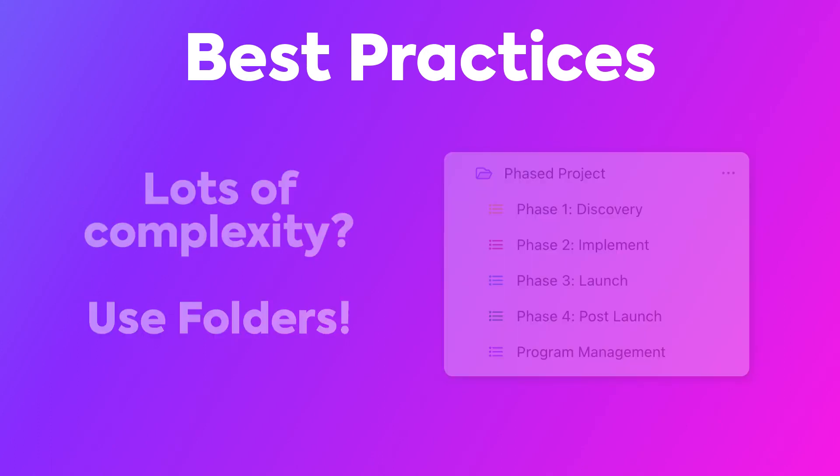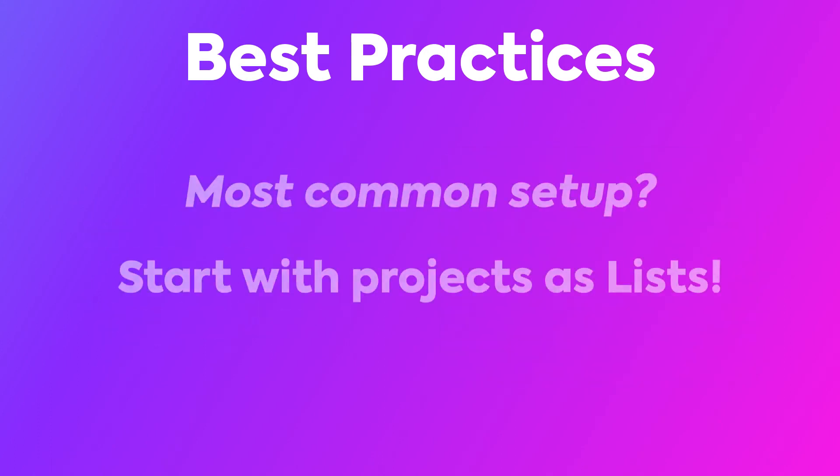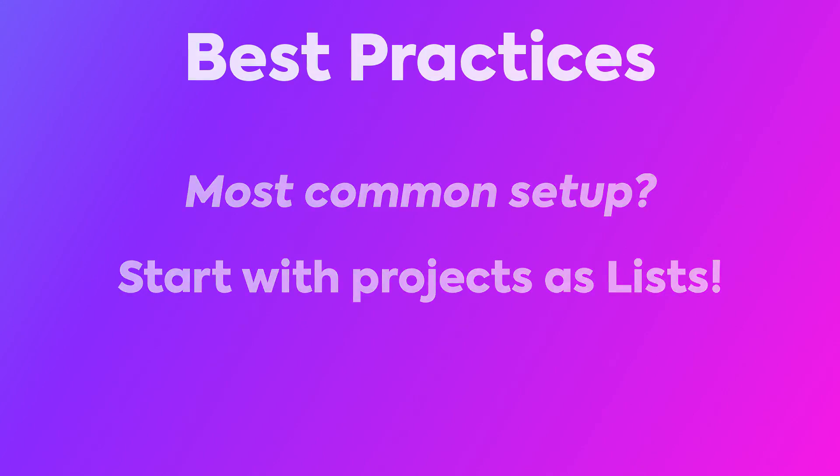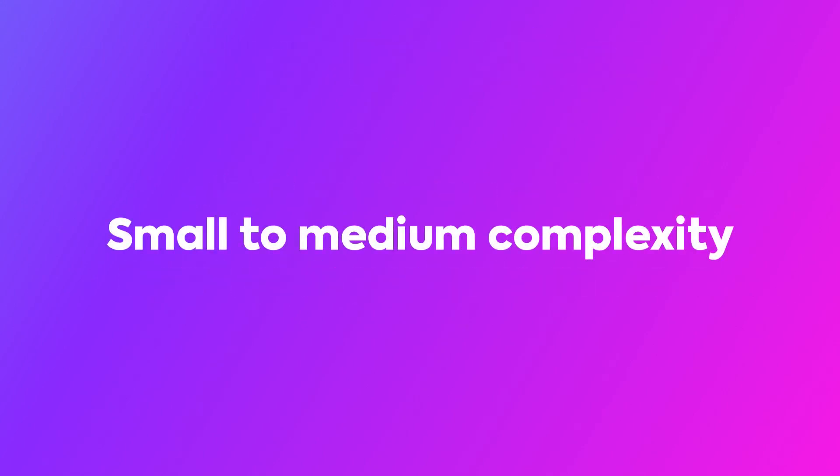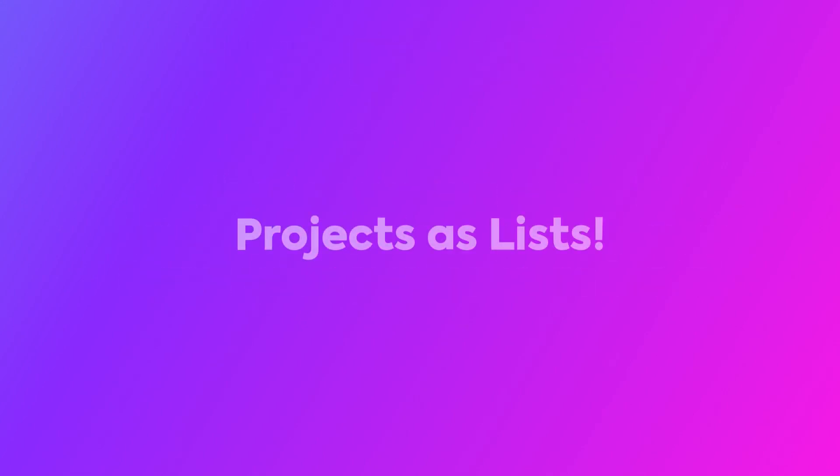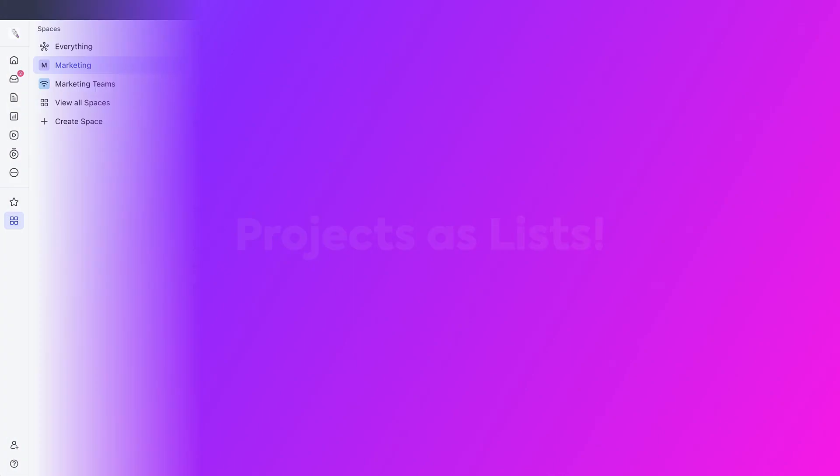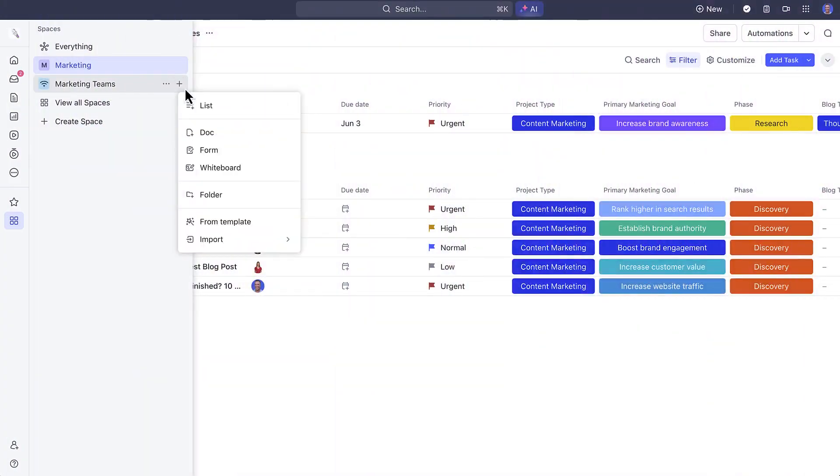The most common setup is to start with your projects as lists. When you get more projects going, consider containing them in folders later. Today we'll be focusing on projects with small to medium complexity, where we'll start with projects as lists. Let's dive in and create a project together.